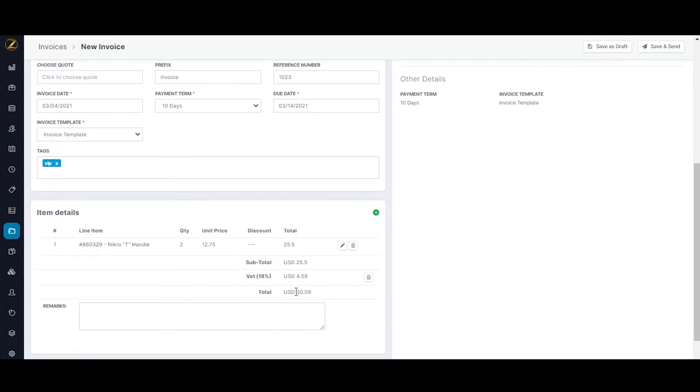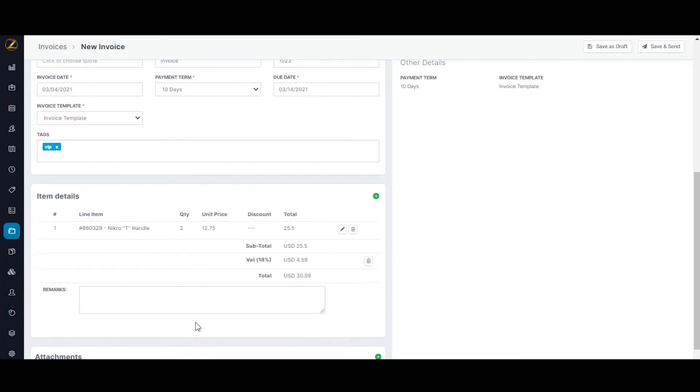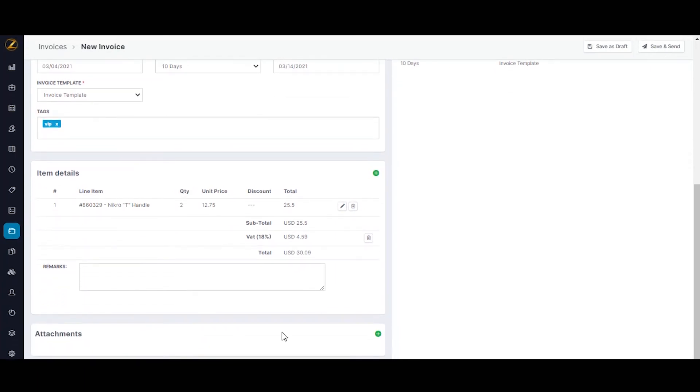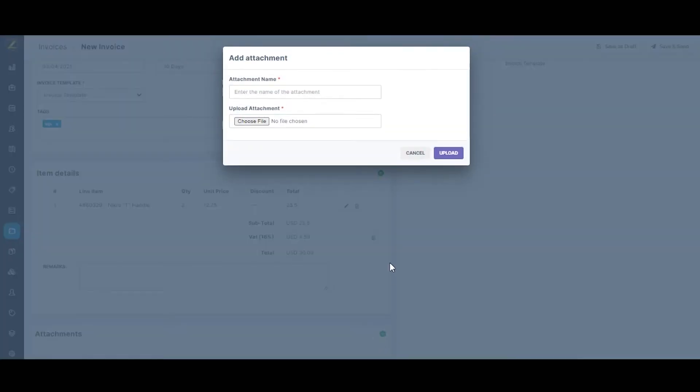You can also add attachments to the invoice. You can fill in the attachment name and attach a relevant file and then click on upload.